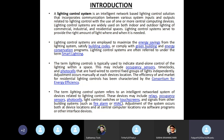Lighting control systems are widely used on both indoor and outdoor lighting of commercial, industrial and residential spaces. The main purpose of a lighting control system is to provide the right amount of light where and when it is needed. Lighting control systems are employed to maximize the energy savings from the lighting system, satisfy building codes or comply with green buildings and energy conservation programs.